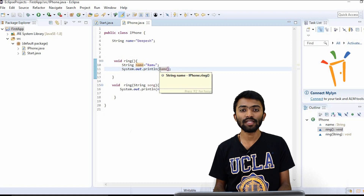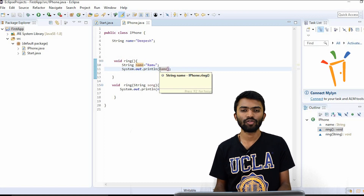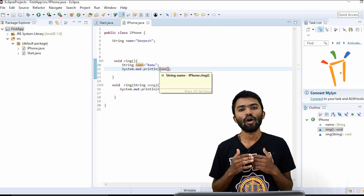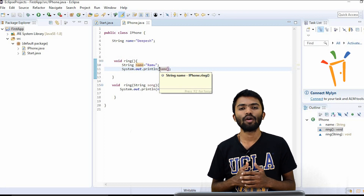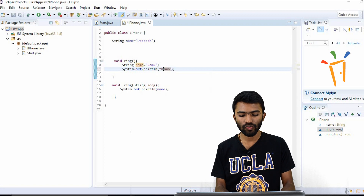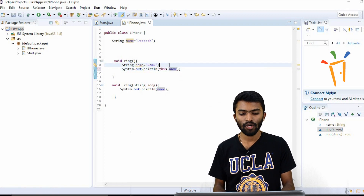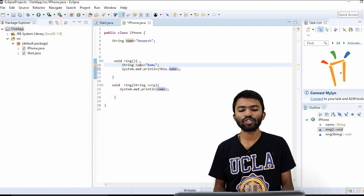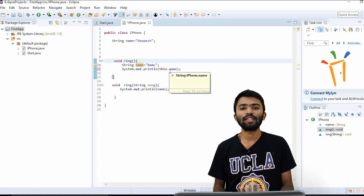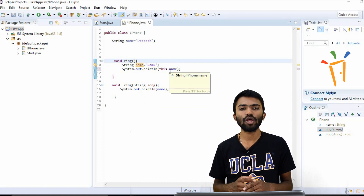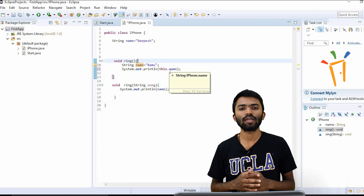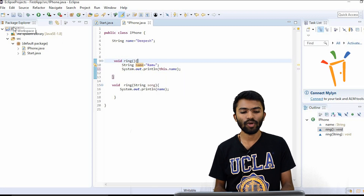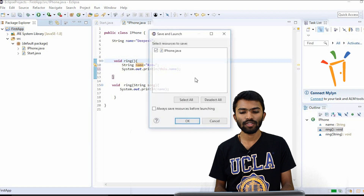We have a keyword known as `this`. `this` refers to the current class object — it is a keyword which will always try to pick from the class. I'll use `this.name`, and you can see the color change — it's now blue. Now whenever I use `this`, it is trying to take the class variable. Let's print this and see the output.